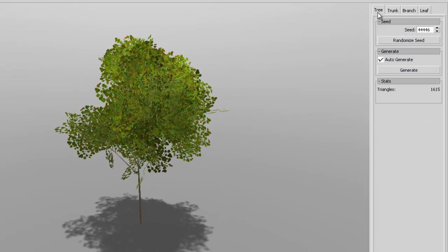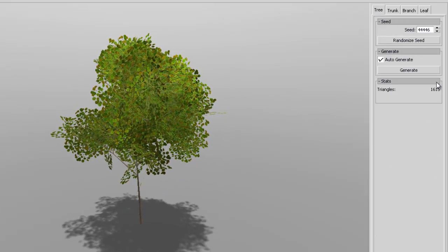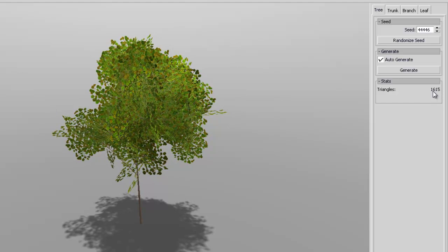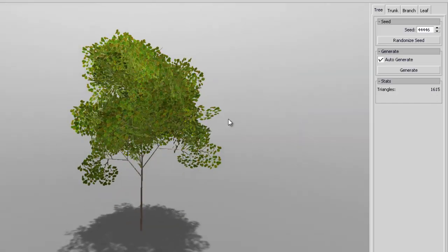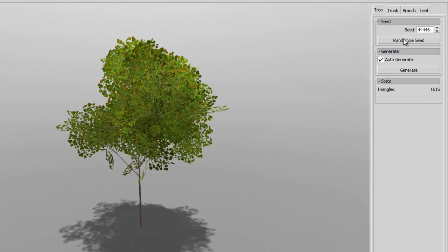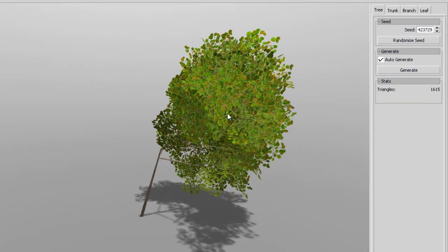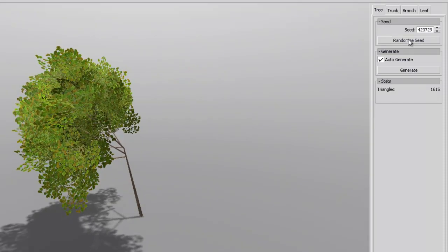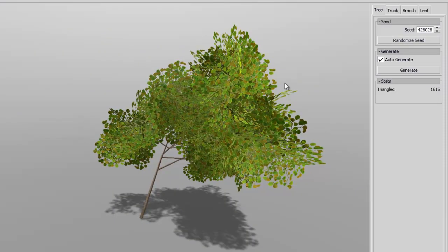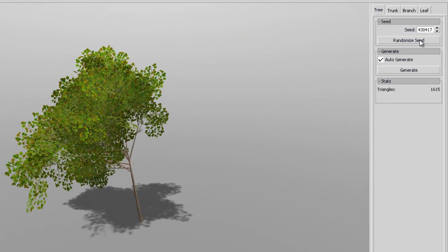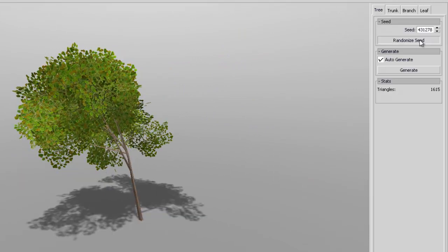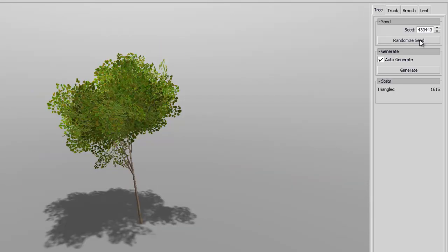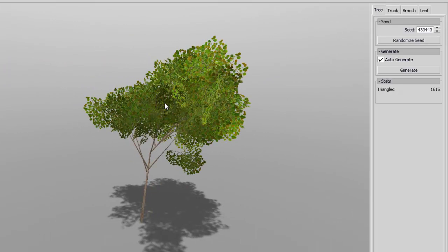And then once you're done, of course, now the poly count for this one is at 1500 around there. So it's not too bad. Of course you can randomize and get different types of trees. And once you're done...